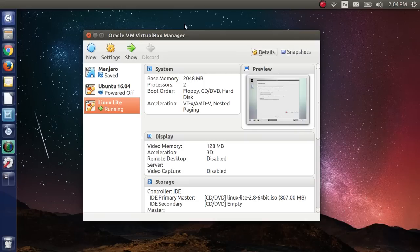Greetings and salutations, and thank you for clicking on the video. Today I'm going to show you an advanced partitioning technique that you can use when you set up Linux on a computer.